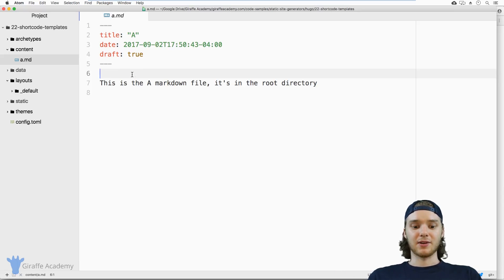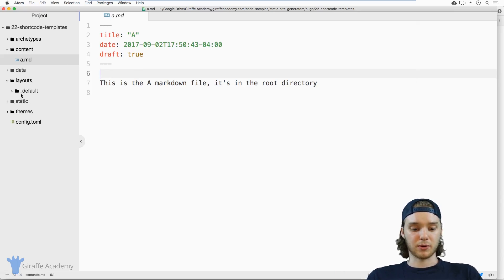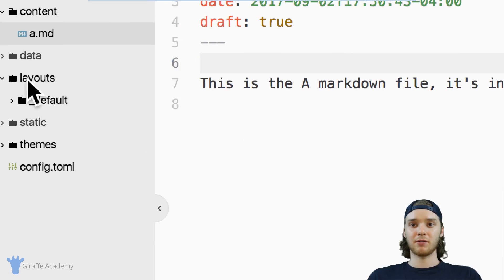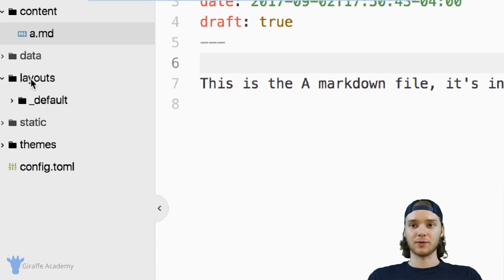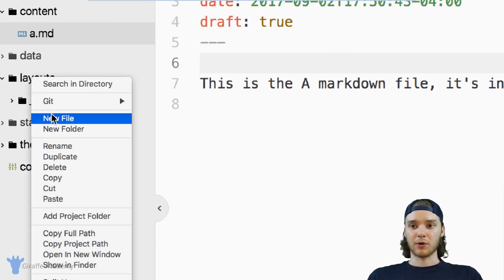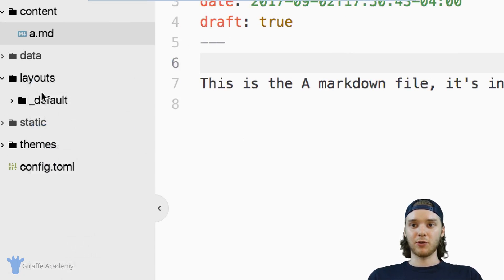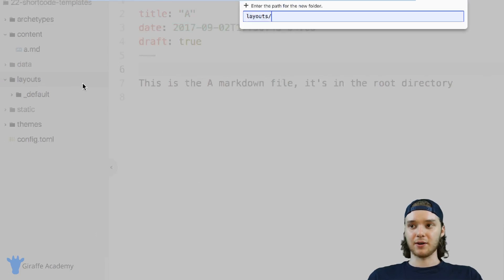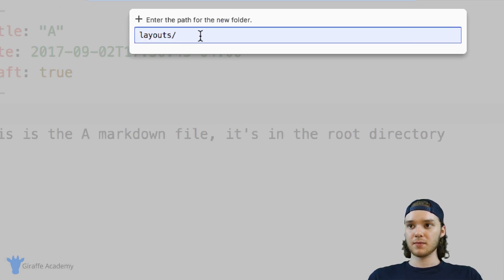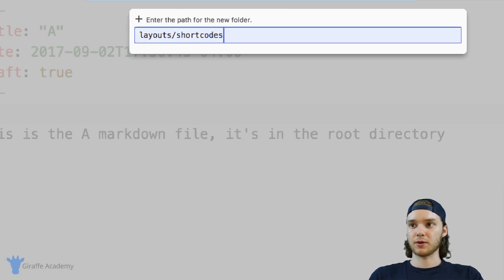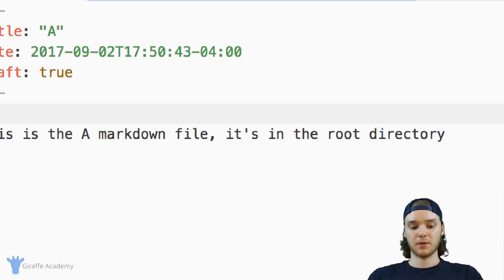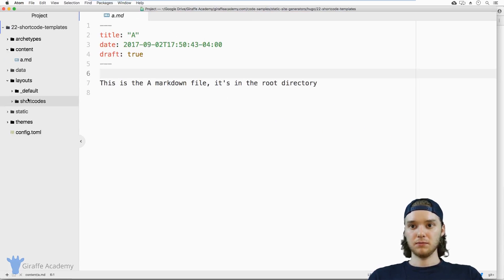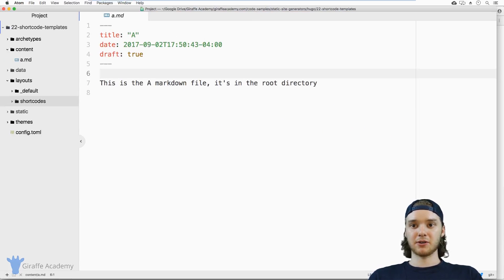So let's just kind of dive in and we'll look at creating your own custom shortcode. And the way that you do that is you come over here to the layouts folder. And we're going to make a new folder inside of here, and we're just going to call it shortcodes. And you need to make sure that it's spelled exactly like this, including the capitalization.